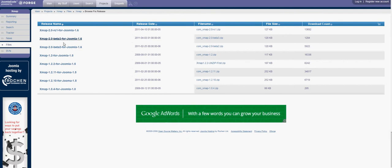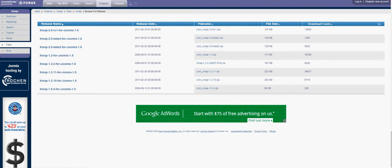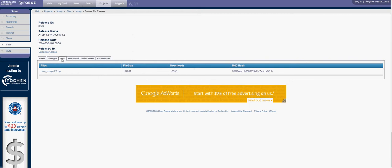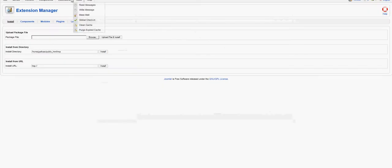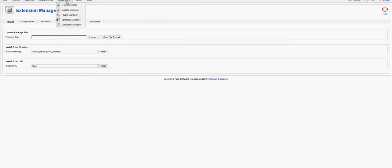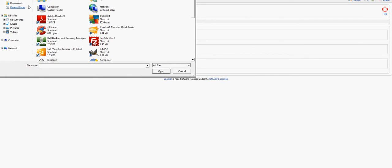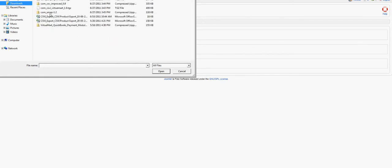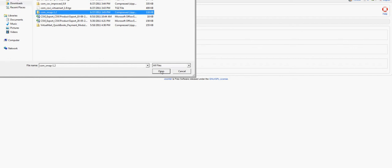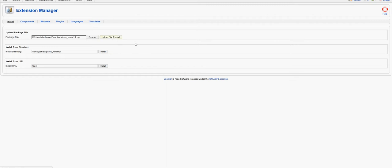It's a free software that you can download. There are lots of different versions of this sitemap for 1.5, 1.0, or 1.6 — we're going to take the 1.5 one. To get it, click on the appropriate version, click on the files tab, and select com_xmap-1.2.zip. Once you download that, go to the back end of your site, go to Extensions > Install/Uninstall, and browse for it in your downloads.